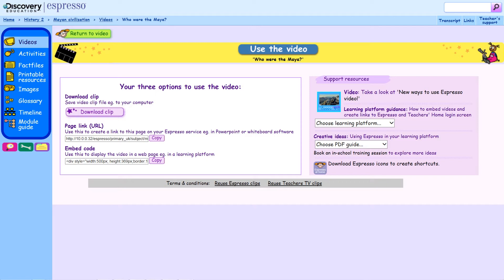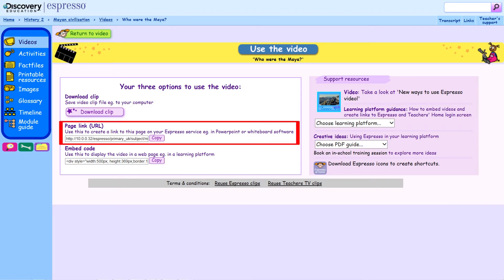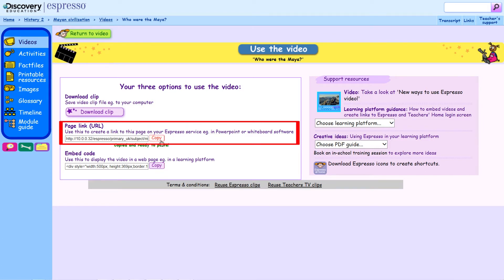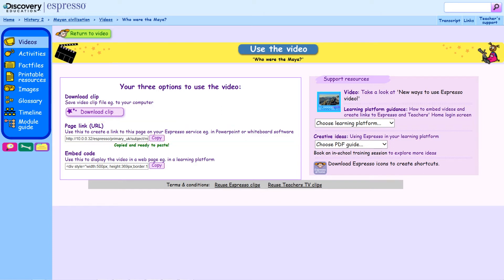The second way to use a video is to create a link directly to the video in your whiteboard flipchart or presentation software by copying the page link URL. The benefit of creating a link rather than downloading and embedding the video is that it requires less memory space.